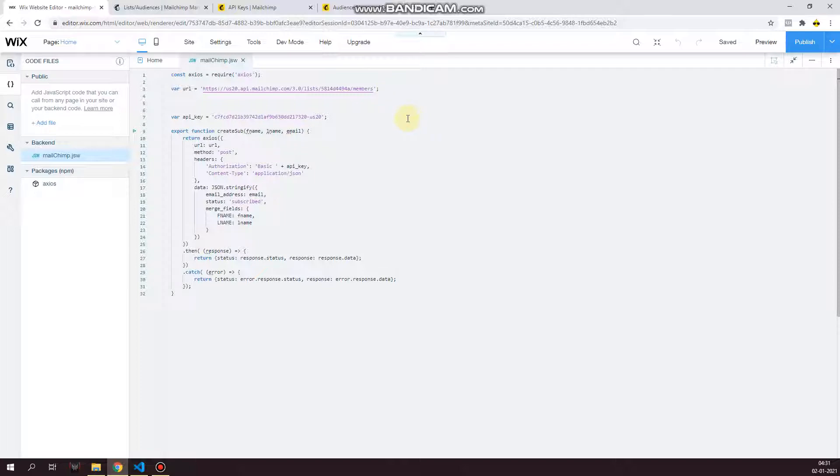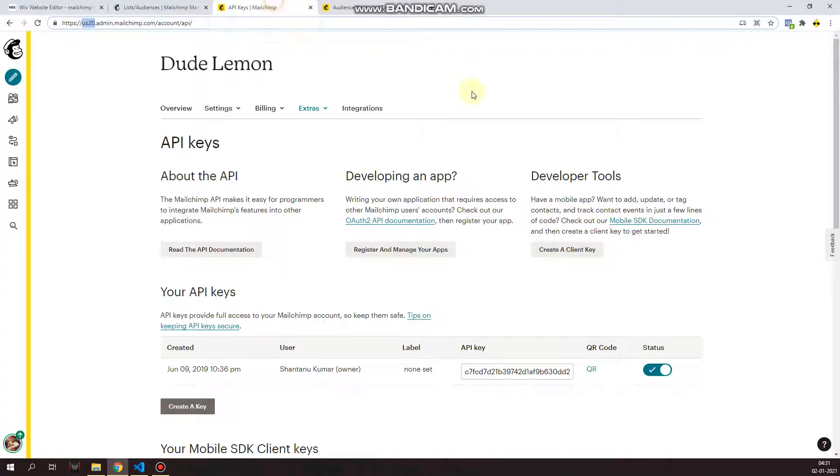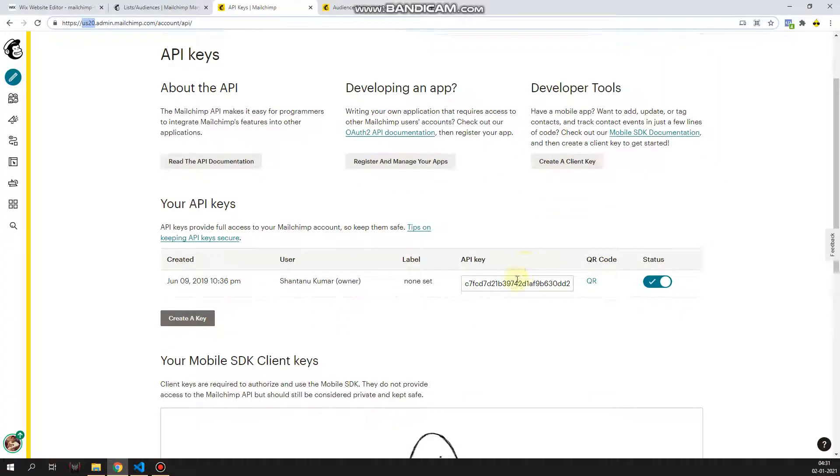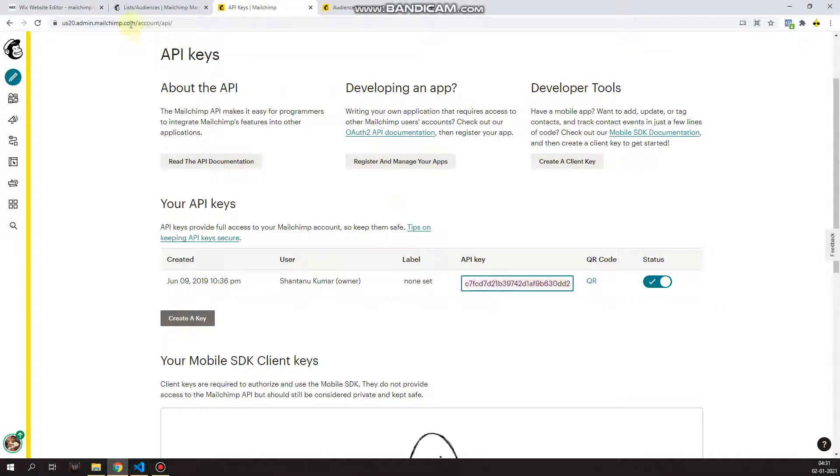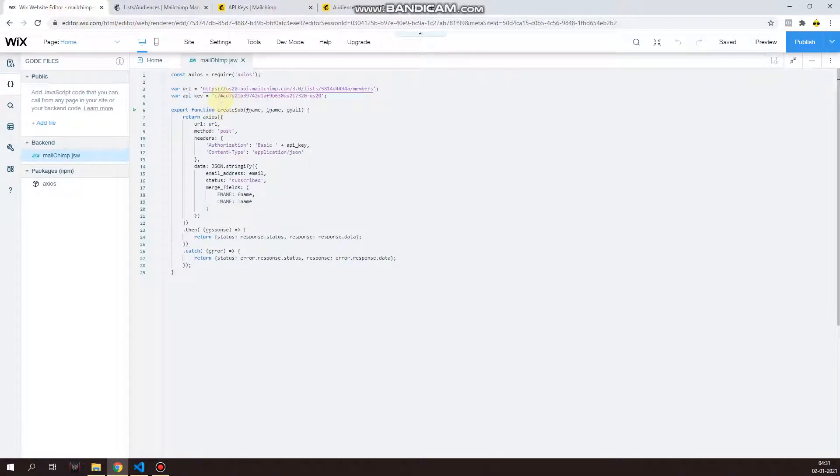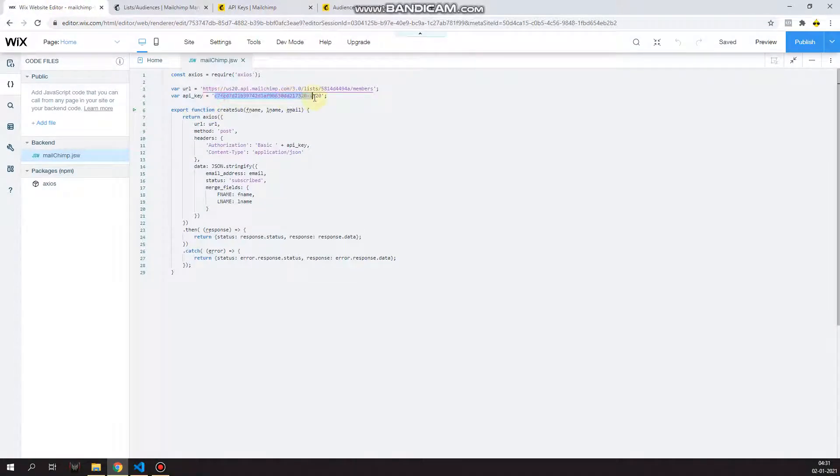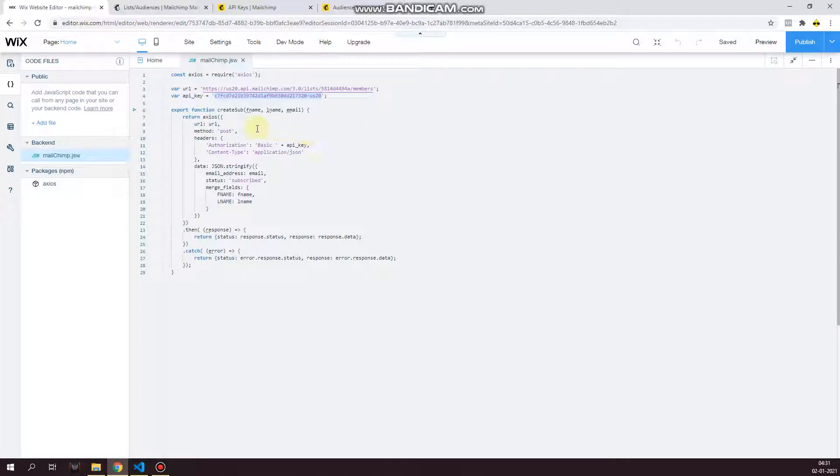And now if you remember that I made you open your API key as well, the page where it contains your API key. So go ahead and copy it and paste it over here. This will be your API key.